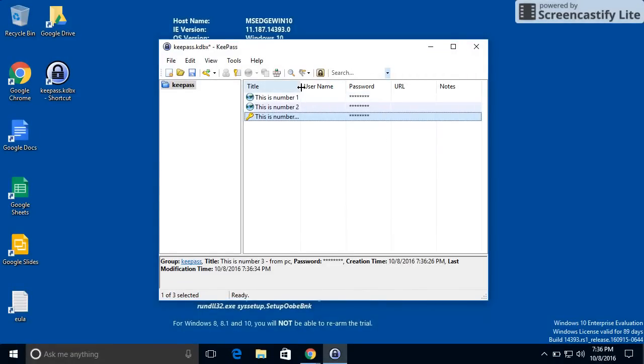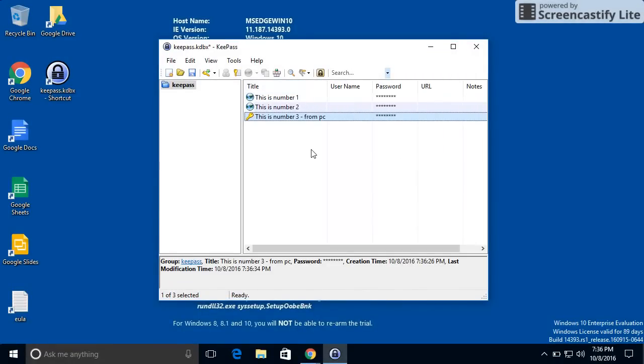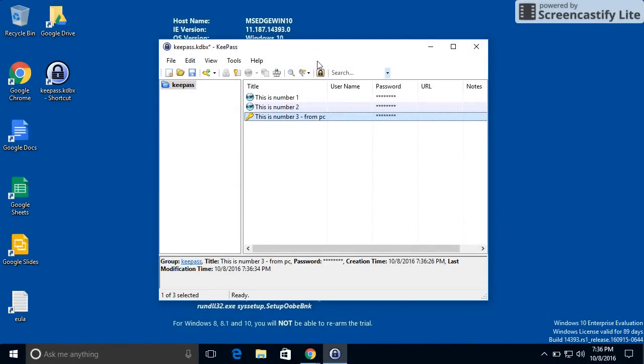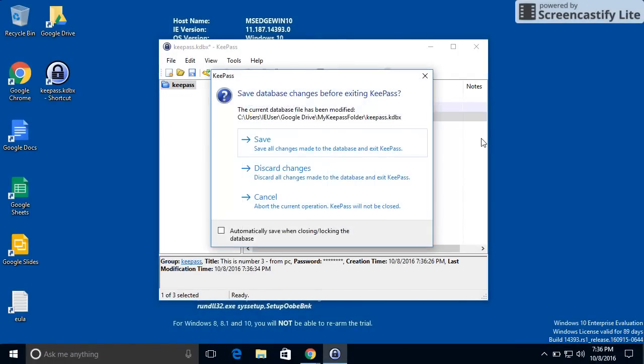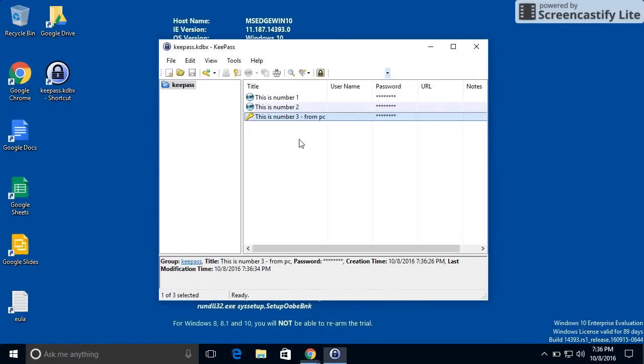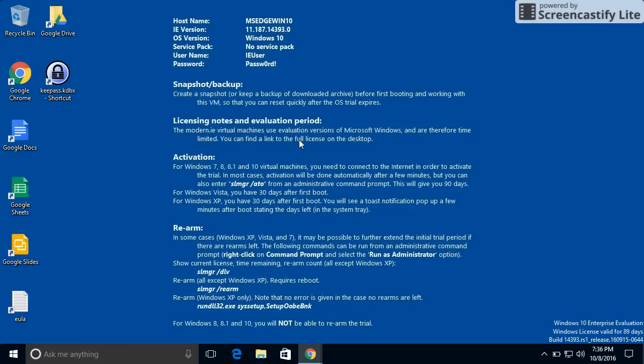There I have three entries. Now notice I have a little star here to tell me that I have an update that needs to be saved. On the PC side of things, you do have to save it when you're finished. So what I like to do is just close the application and hit save.